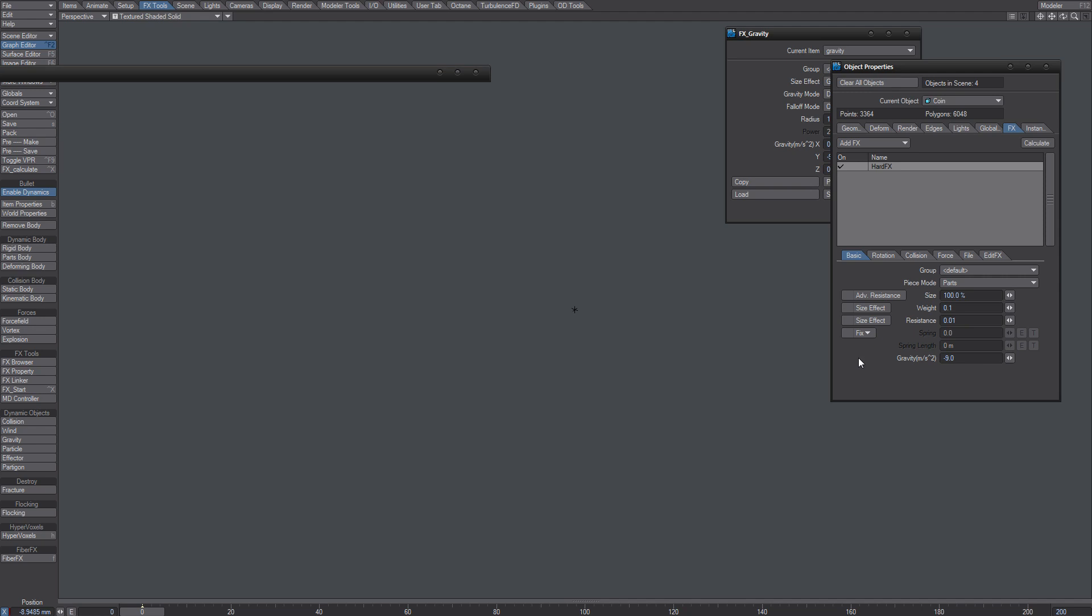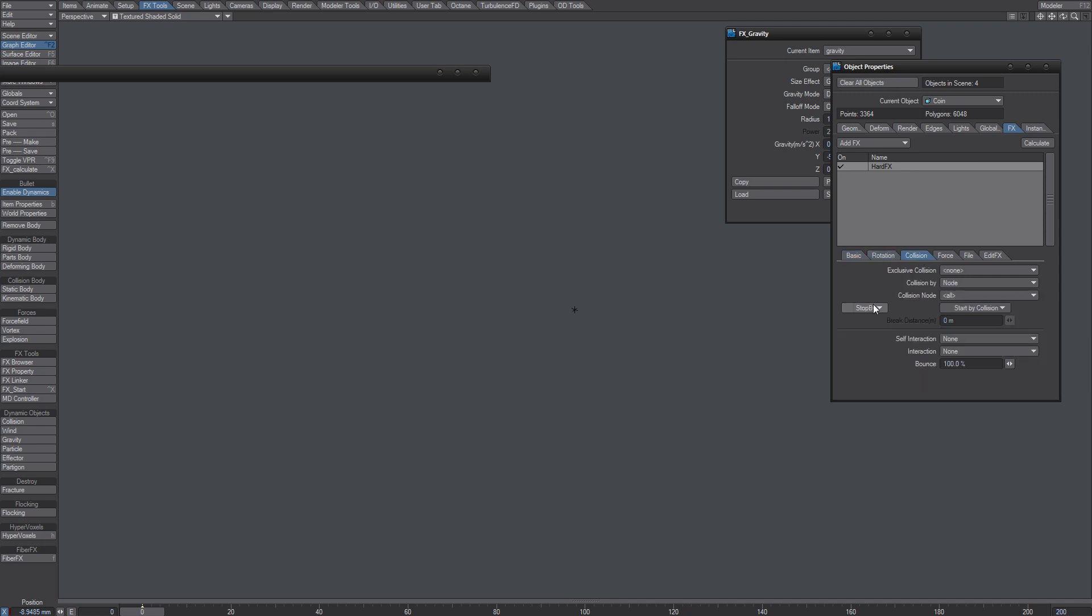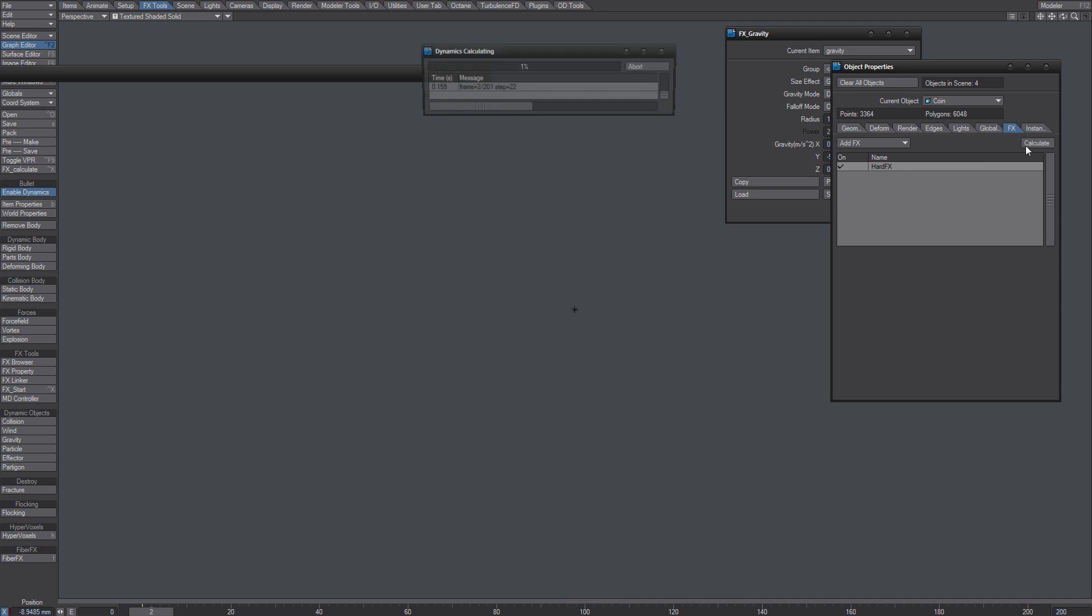This is a scene shared by Mike Green. Let's turn off Stop By Stabilizer. You'll see what happens.